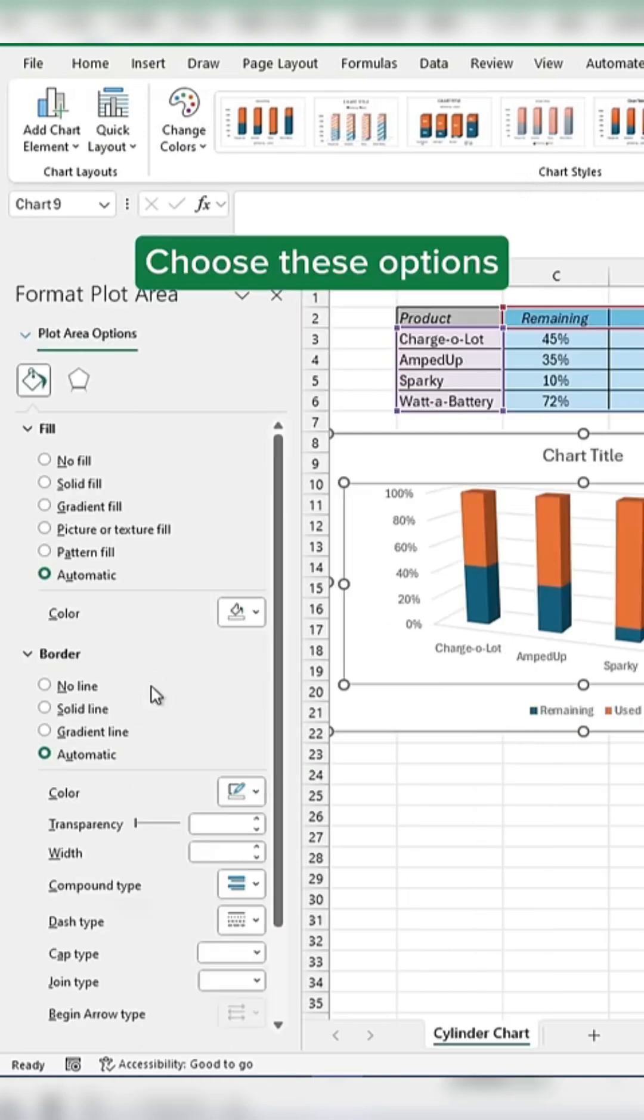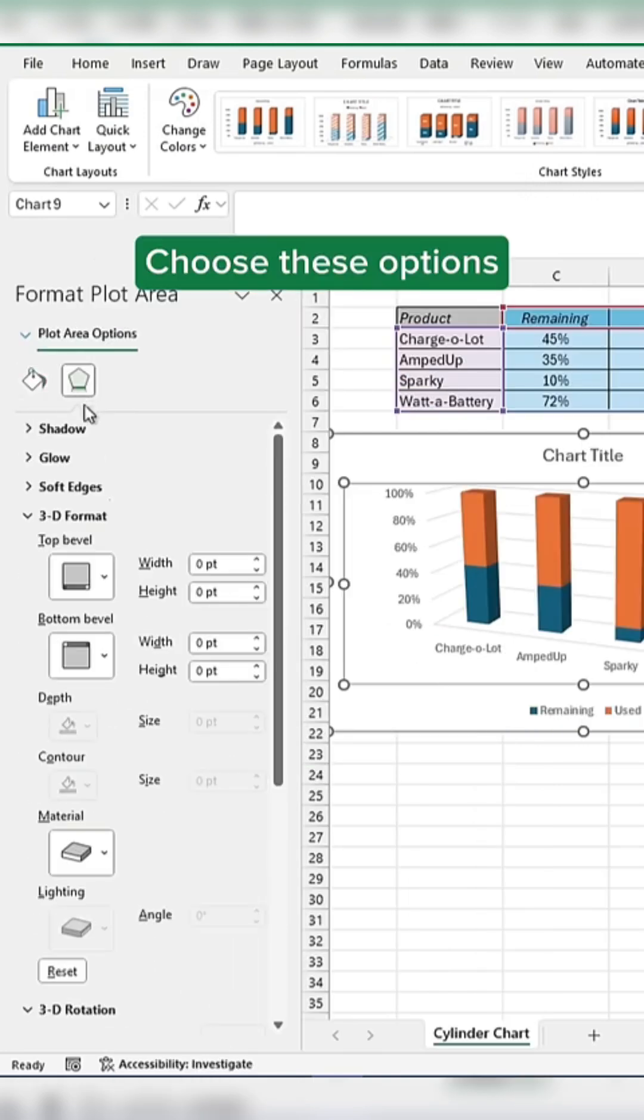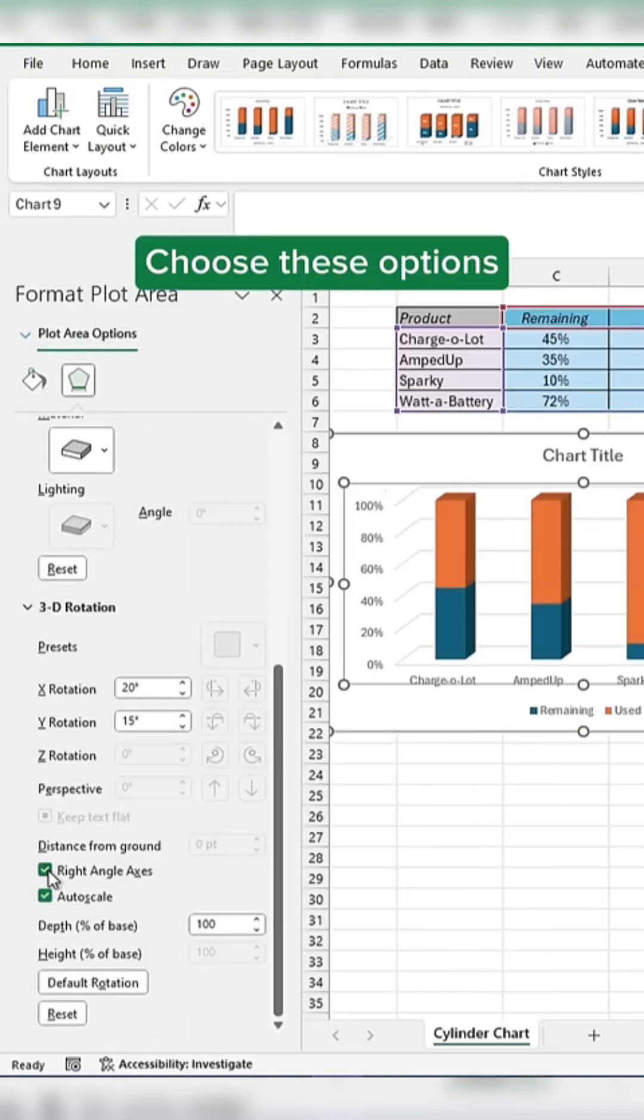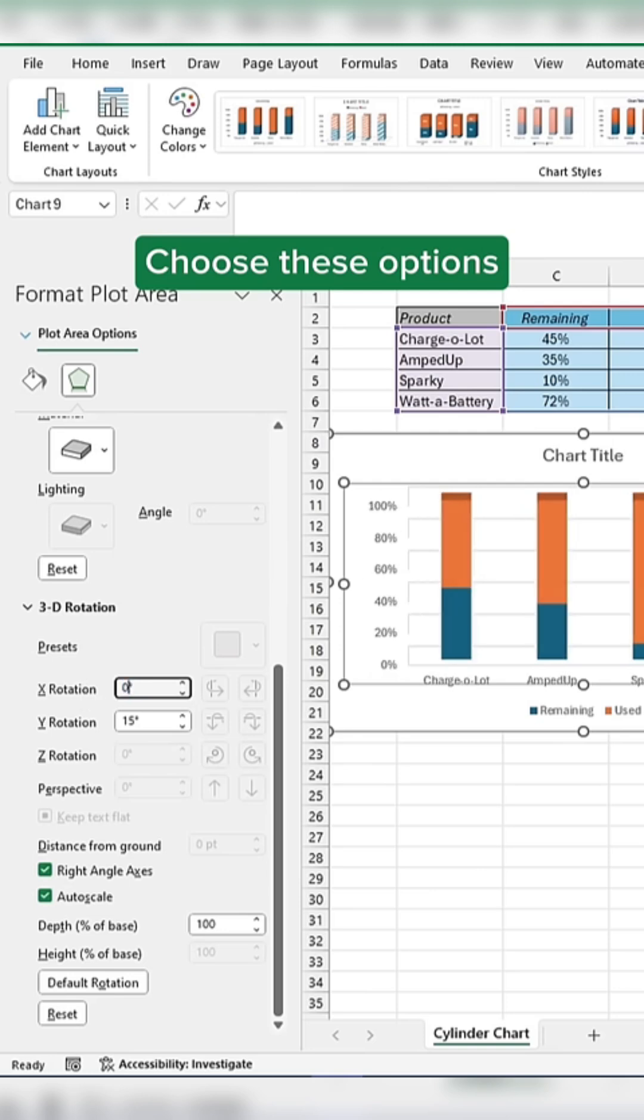Double-click the chart and choose these options. Check the box for Right Angle Axes.